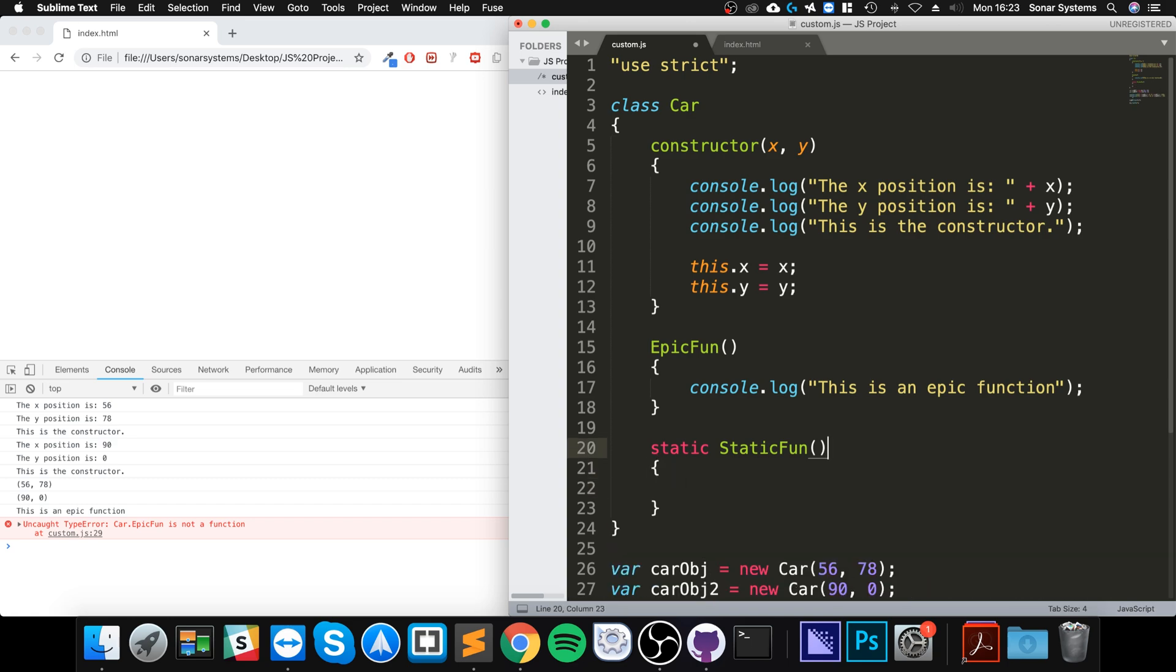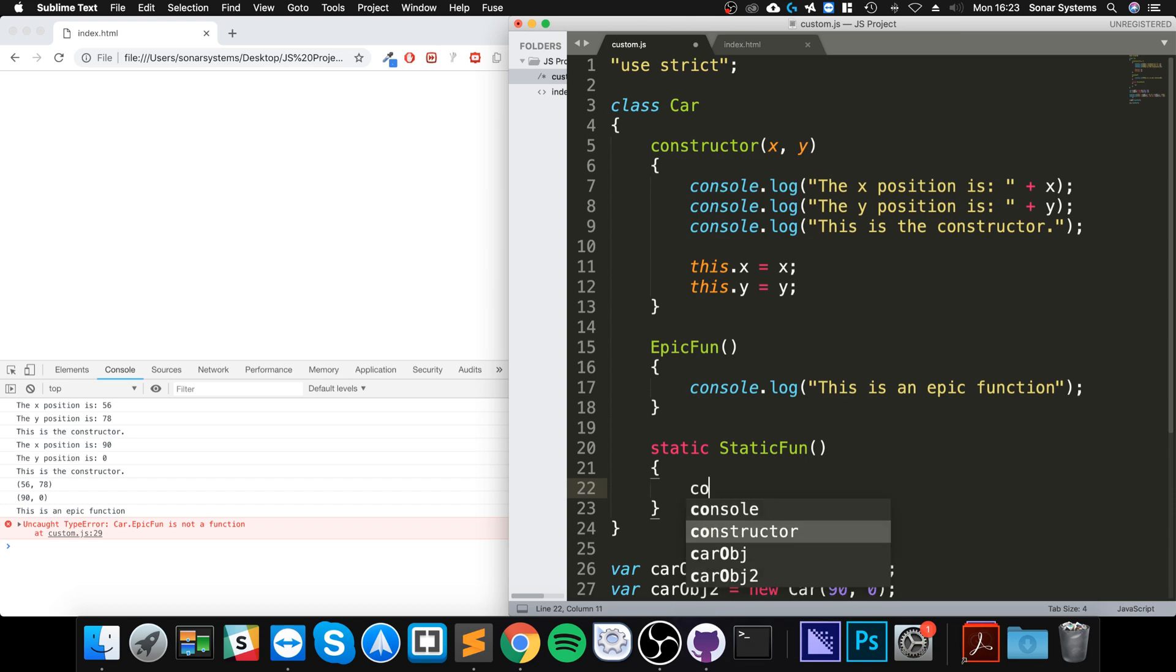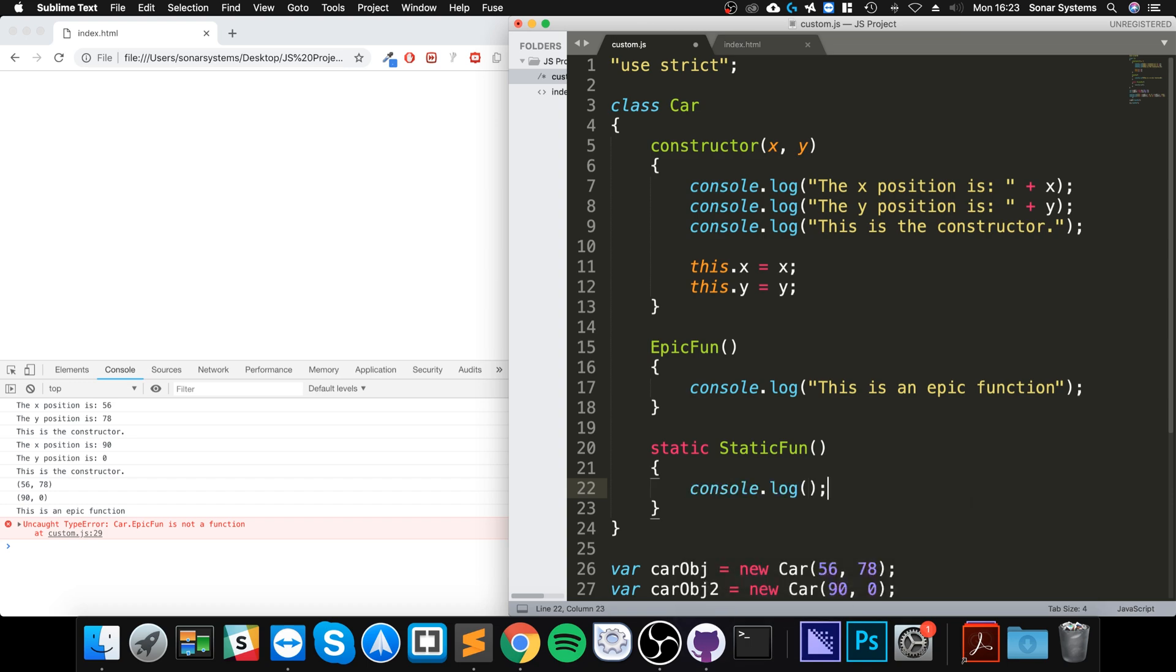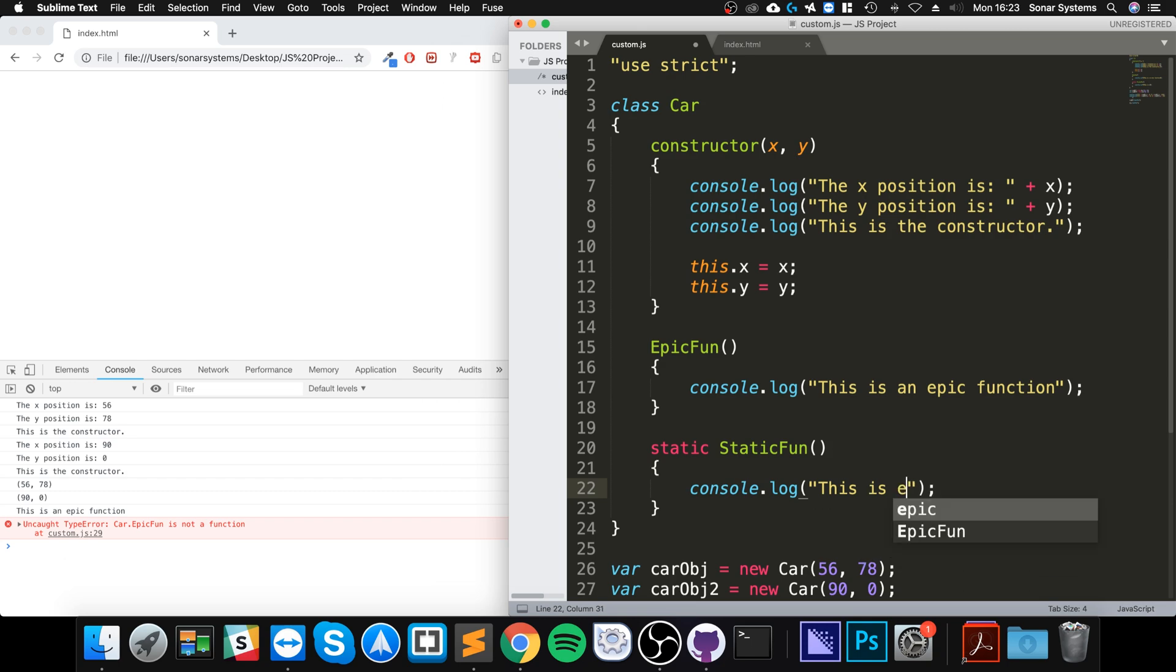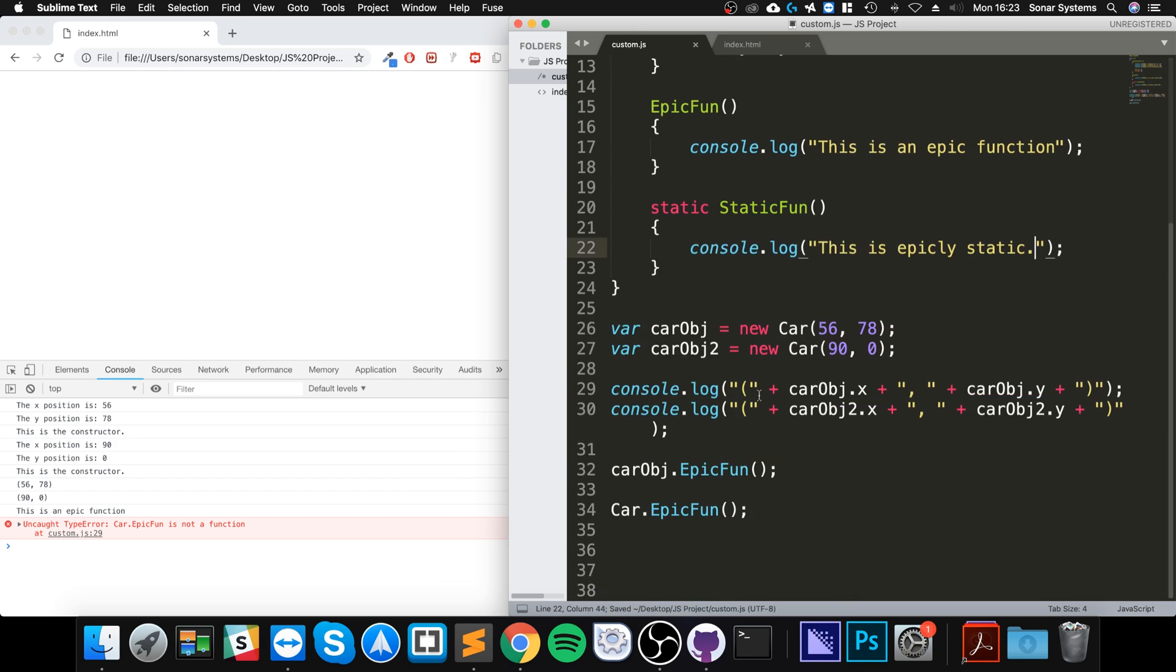And with any other function, as I covered in the function video of this series, you can have parameters in there, you can do return statements, all that stuff. So it's simple, it's all the same. But let me say 'This is epicly static'.